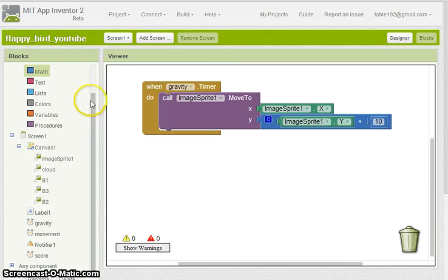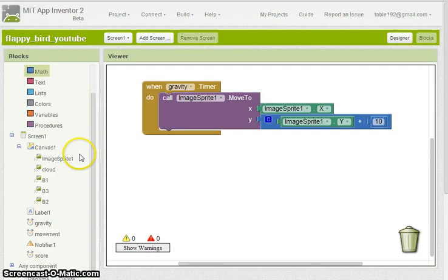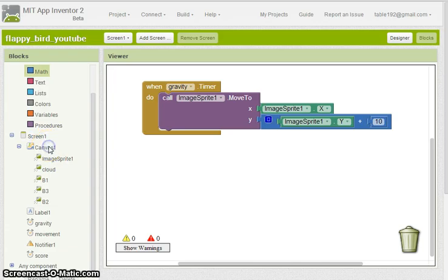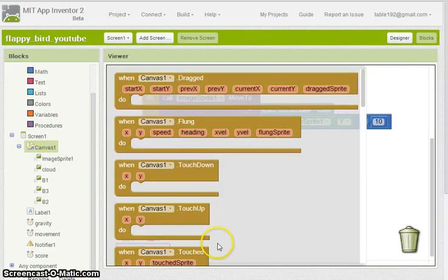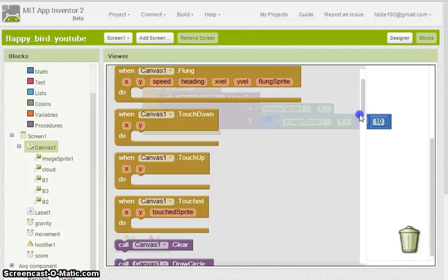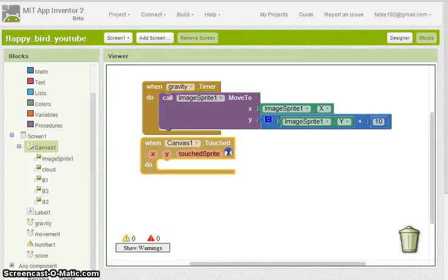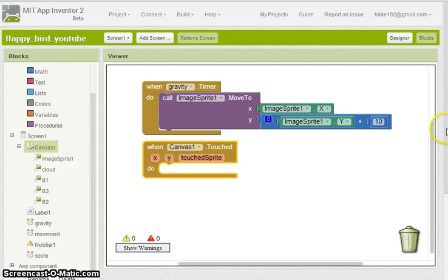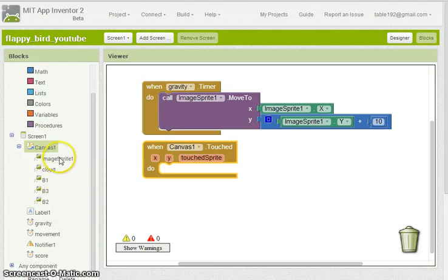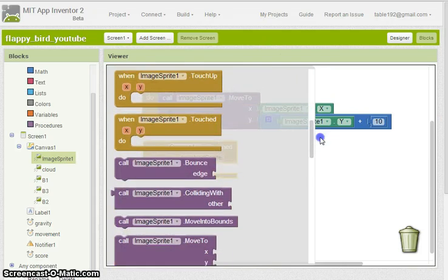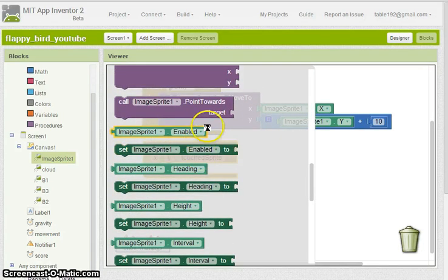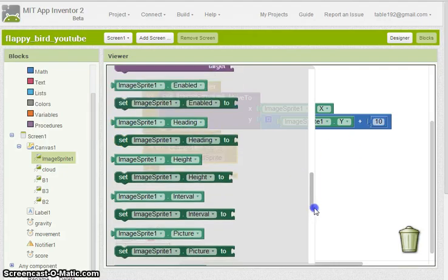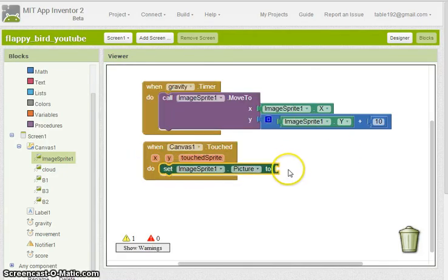Now we want to get the bird to go back upwards. In order to do this, we're going to want every time somebody touches the canvas the whole time, not just a bird. We're going to want the bird to jump upward. And also at the same time, I'm going to want to change the picture of the bird to the upwards looking bird.